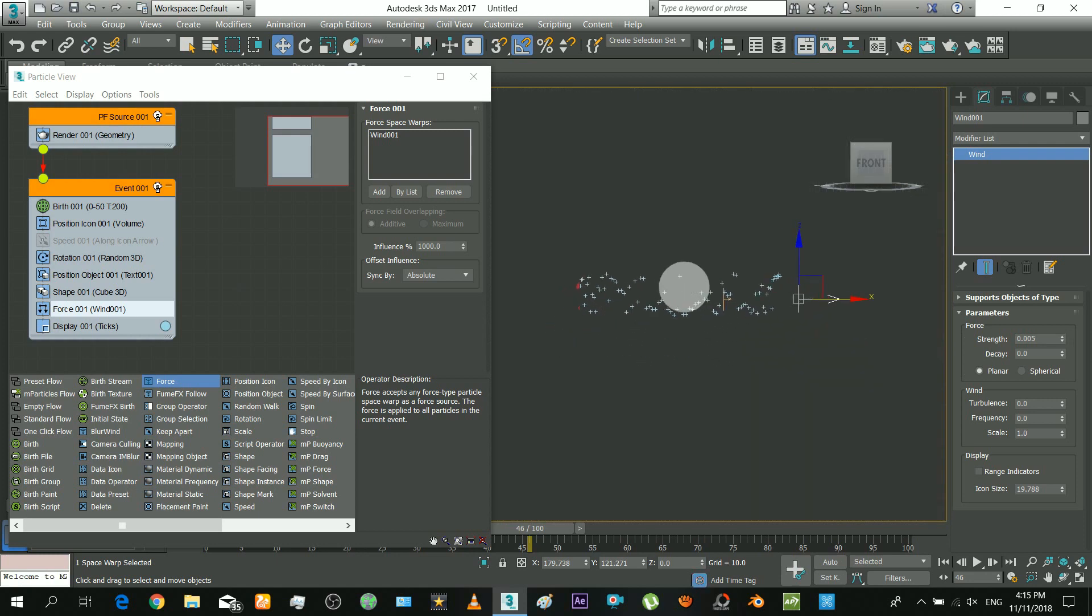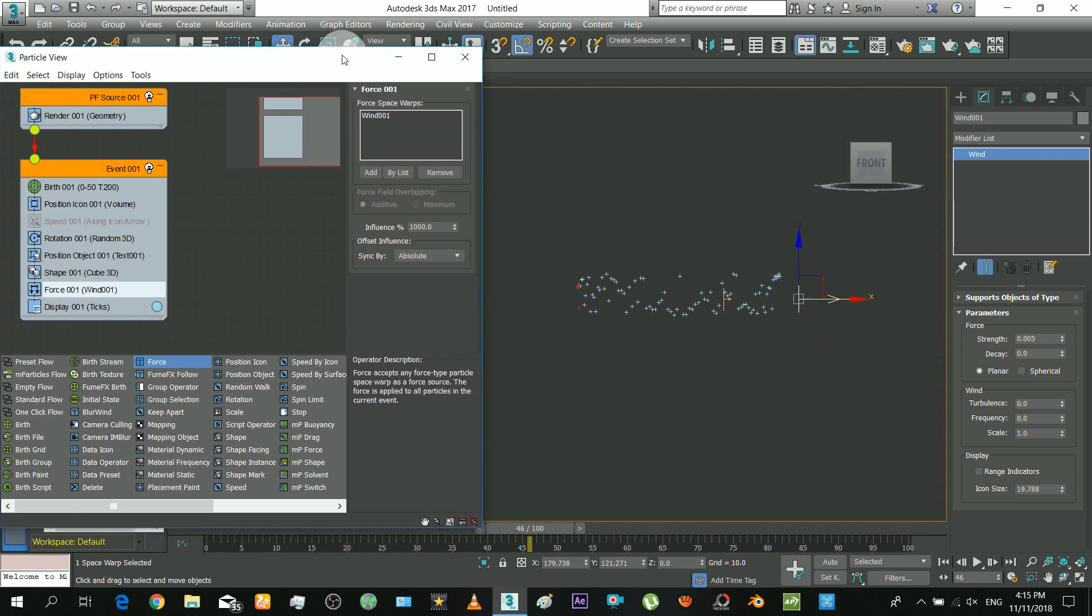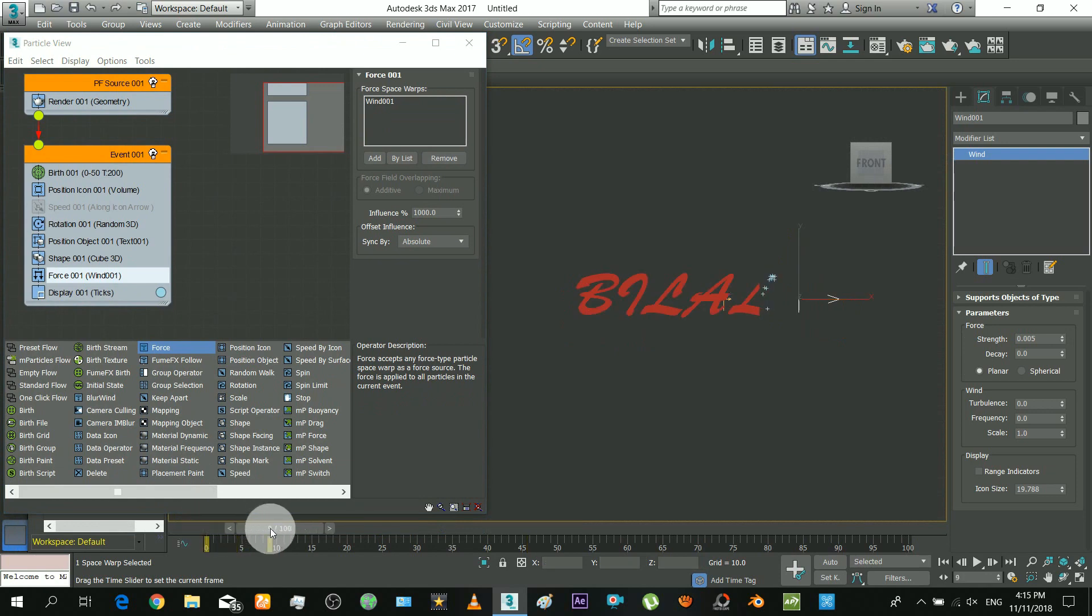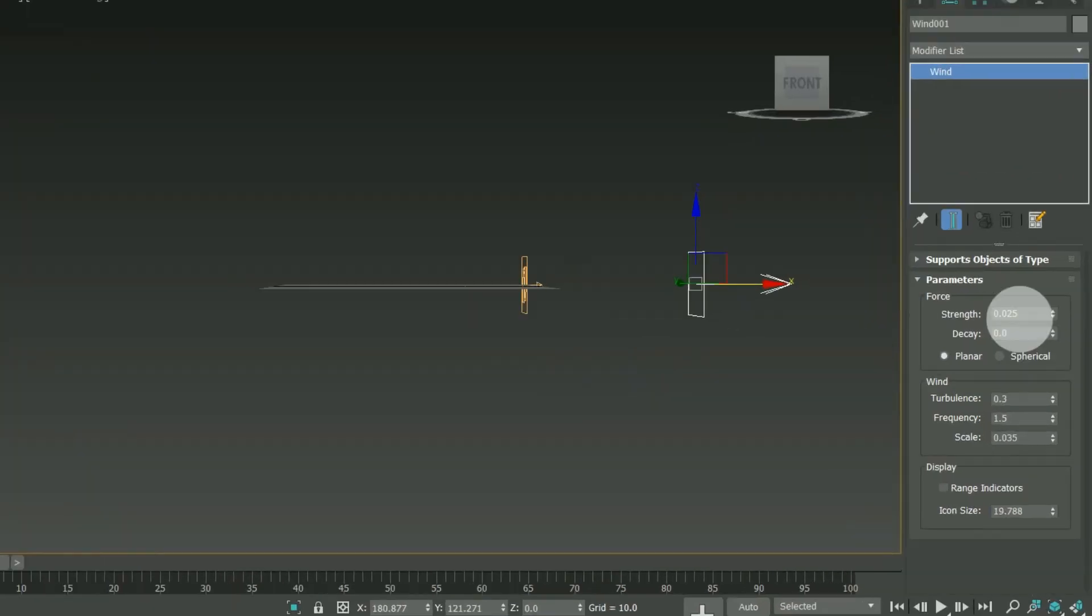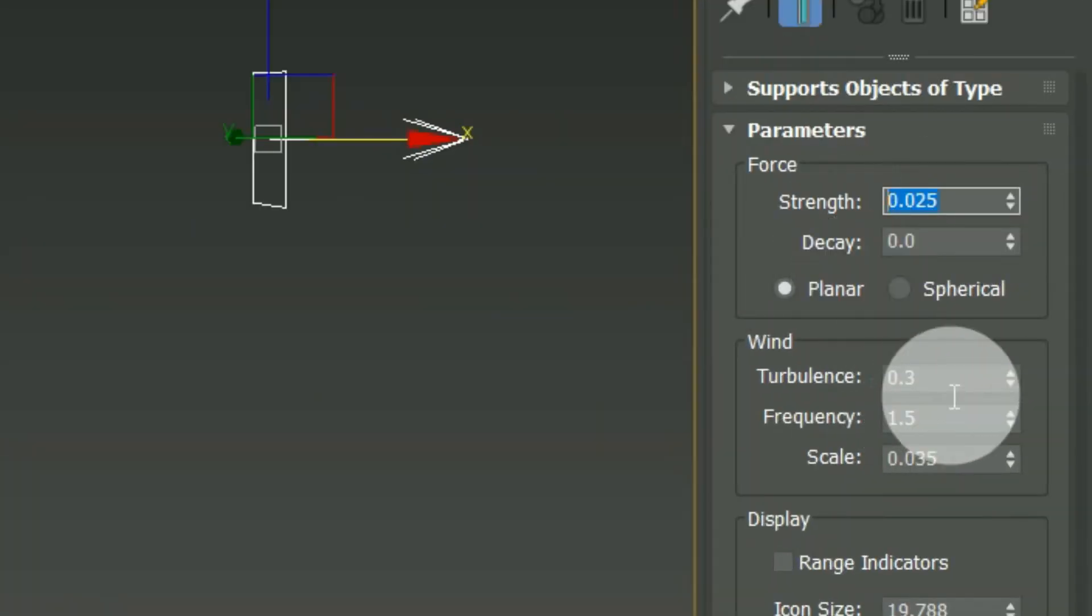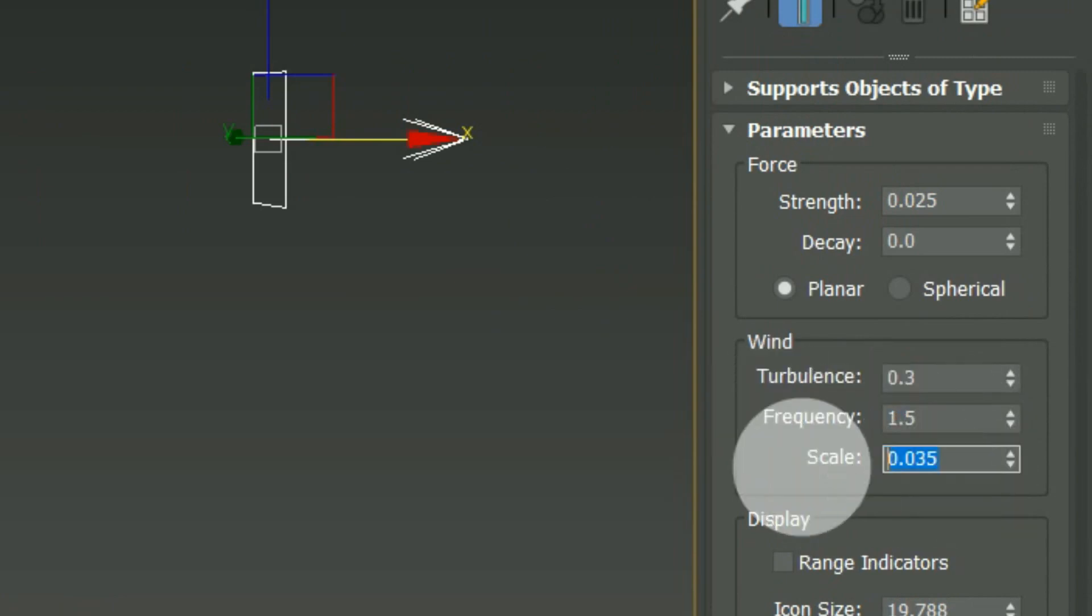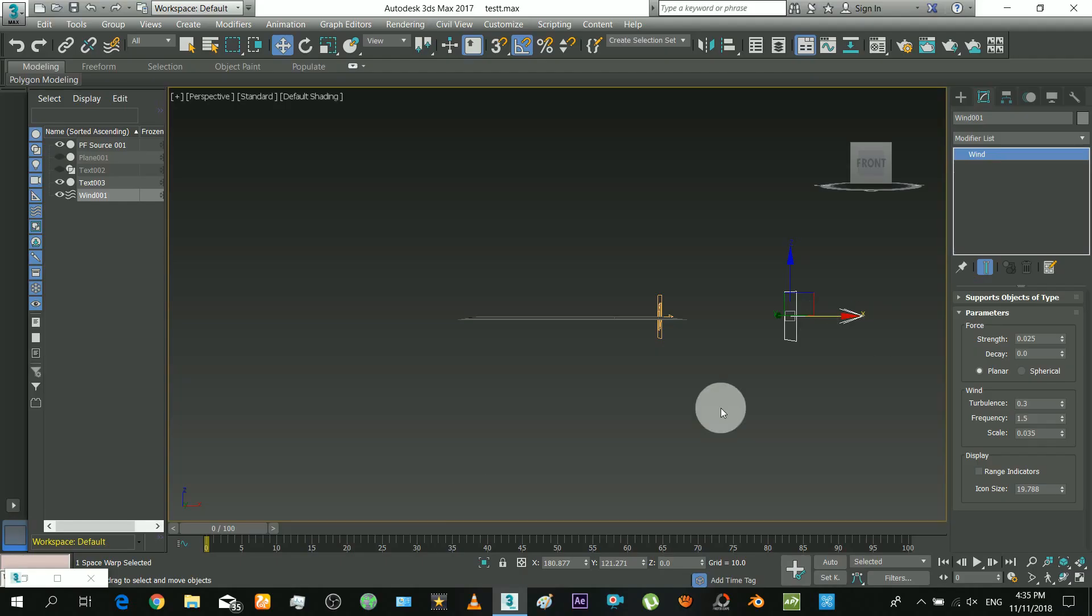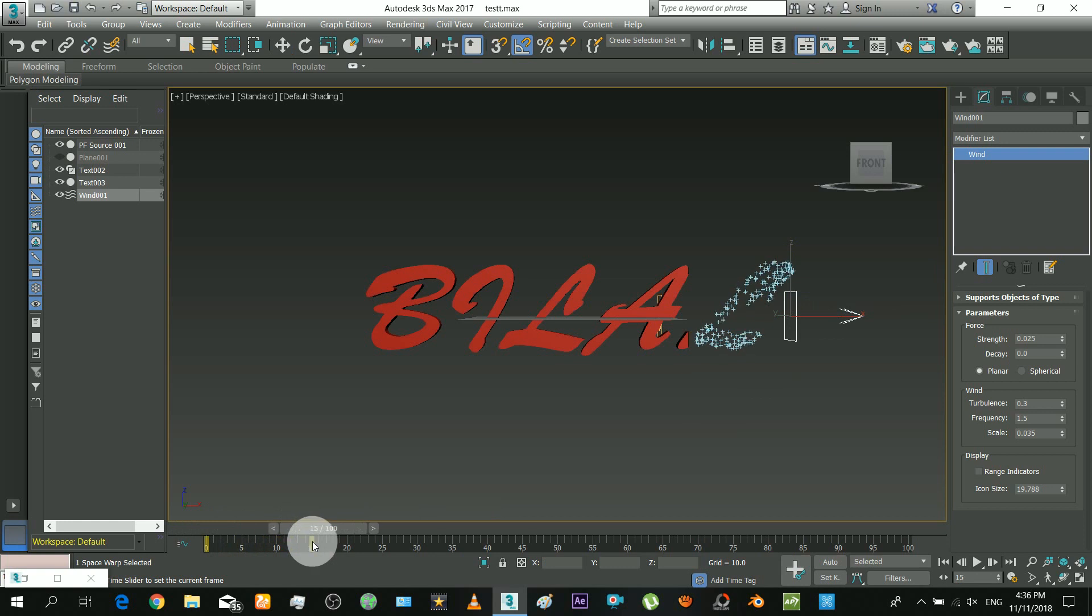This step will be the hard one, selecting the parameters nicely. I found out these values. Turbulence means the size of waves. Frequency means how often the waves change. Scale means the overall size of the wind. Tweak these settings and observe different results.